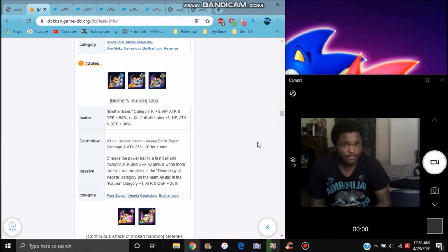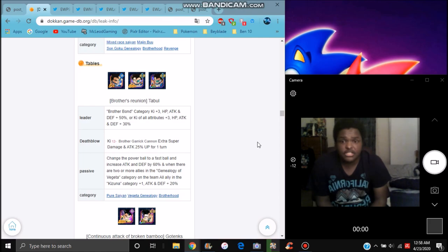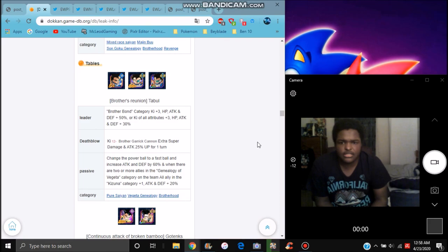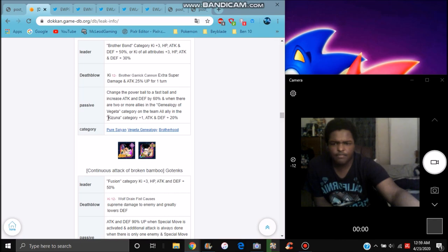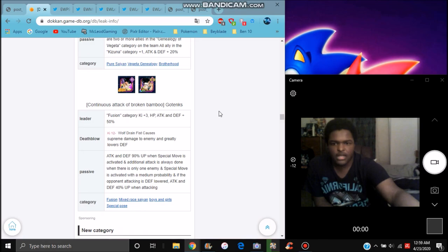So for this, he does Ki plus 3, everything got 50%, 70% boost. When there are two more enemies, I think. I can't remember the category, I think. I can't remember a category. I think attacking the same turn, probably. I think not Vegeta Family, it might be Vegeta Family, I don't know.